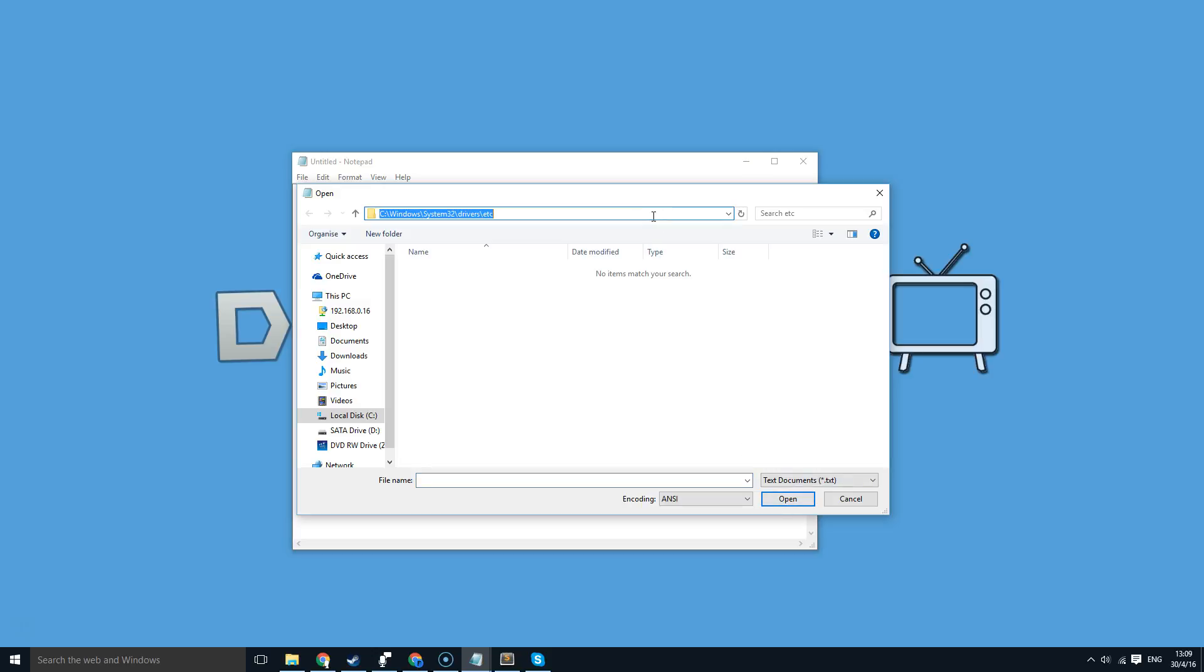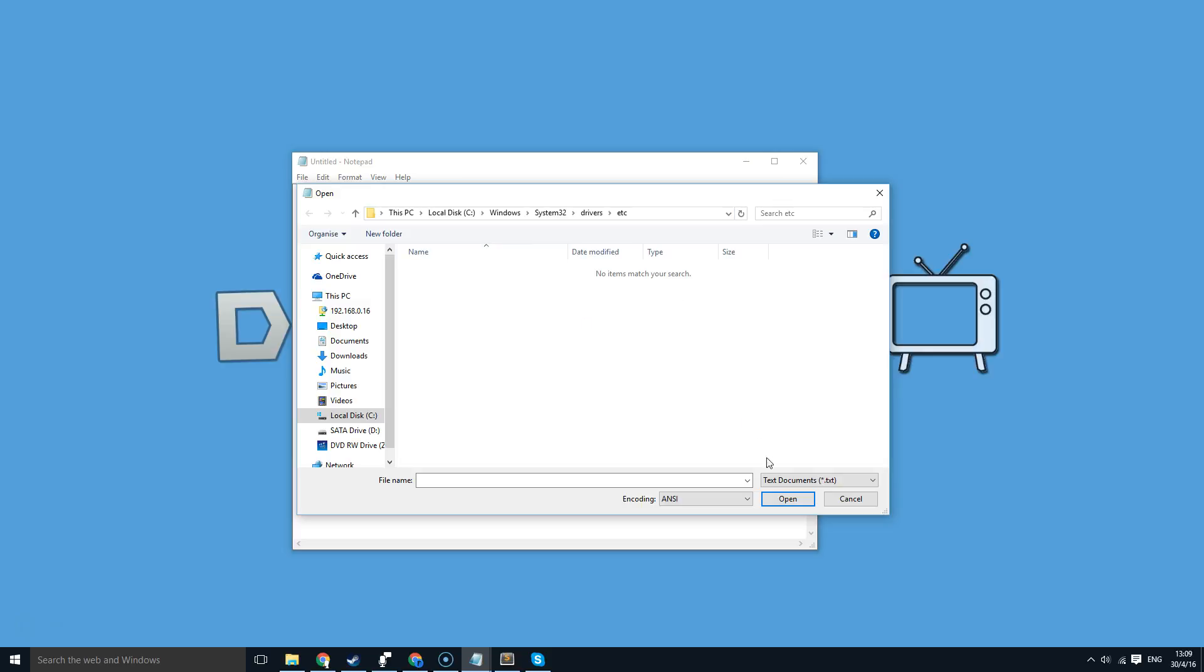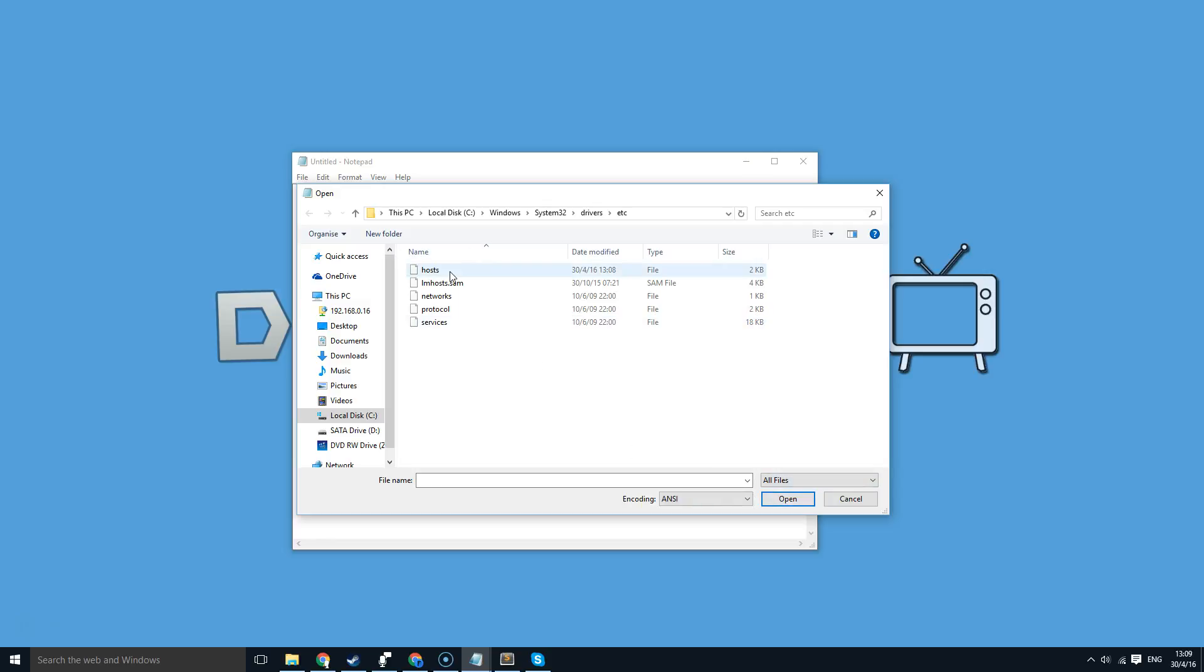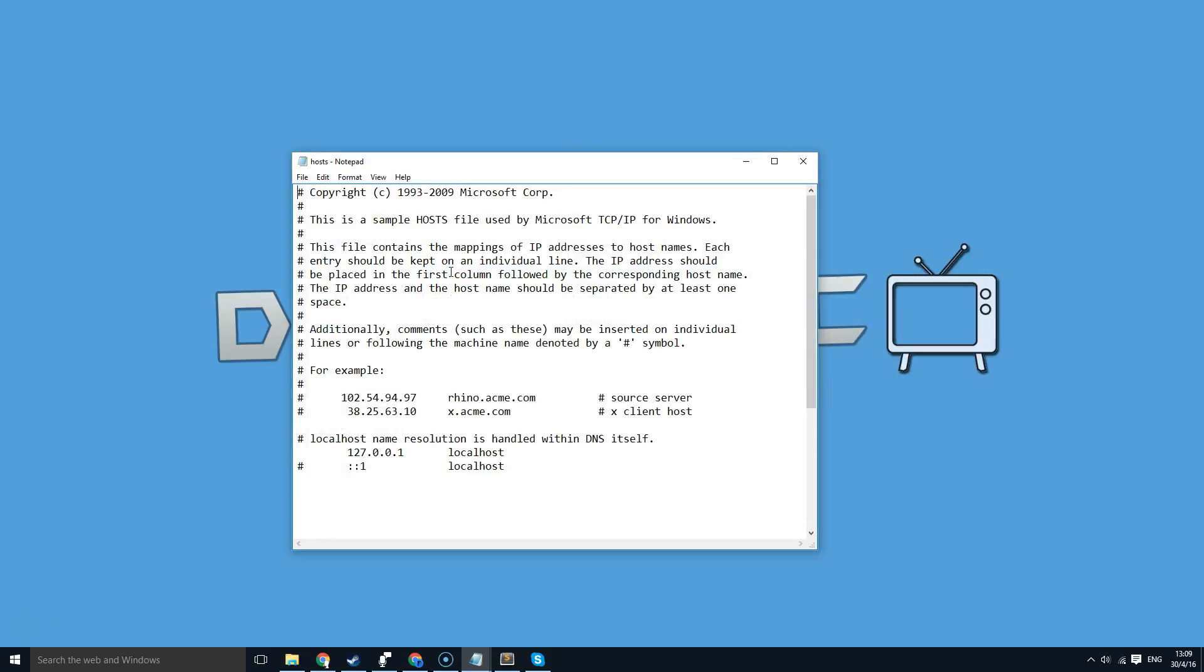I'll leave this in the description for you to copy and paste into here. So after you come to here, go down to here and press all files and there'll be hosts here. Double click on that and you've now opened your host file.